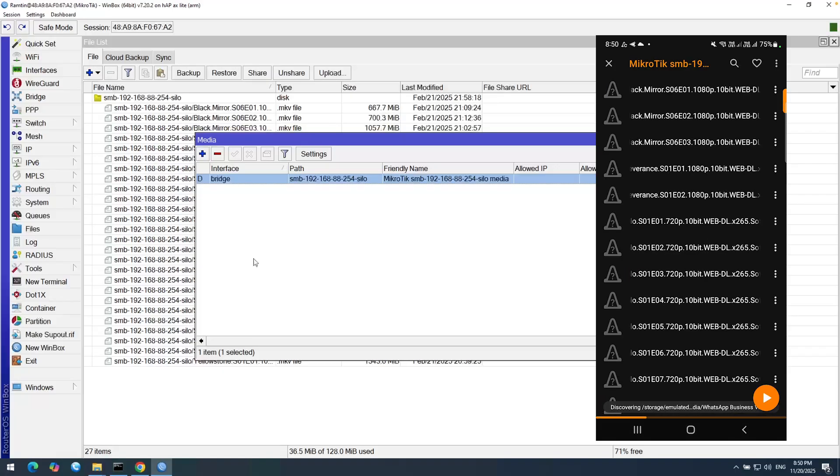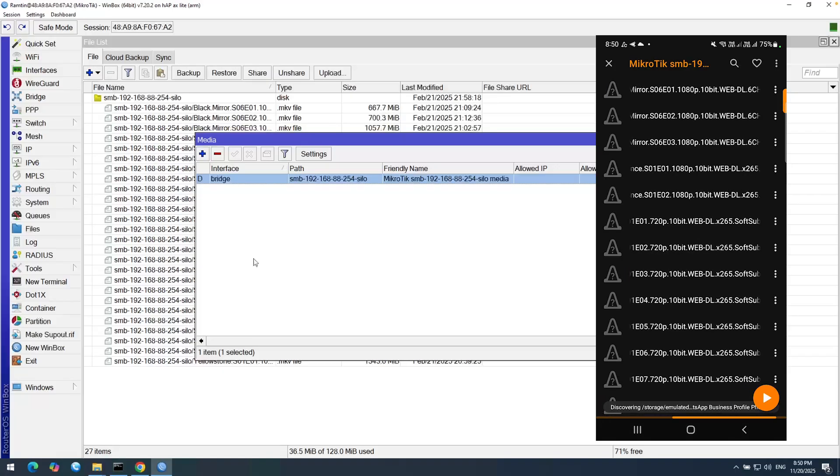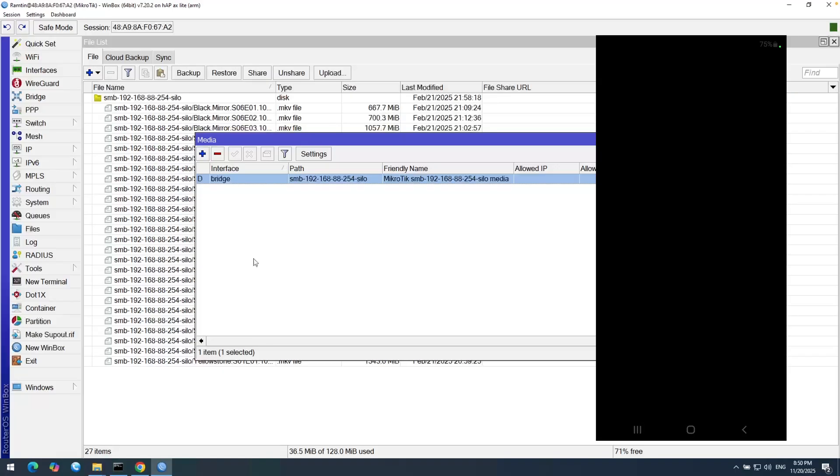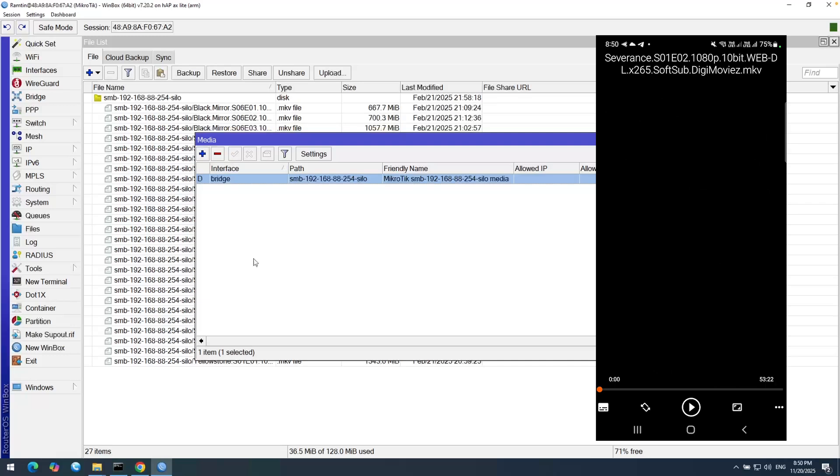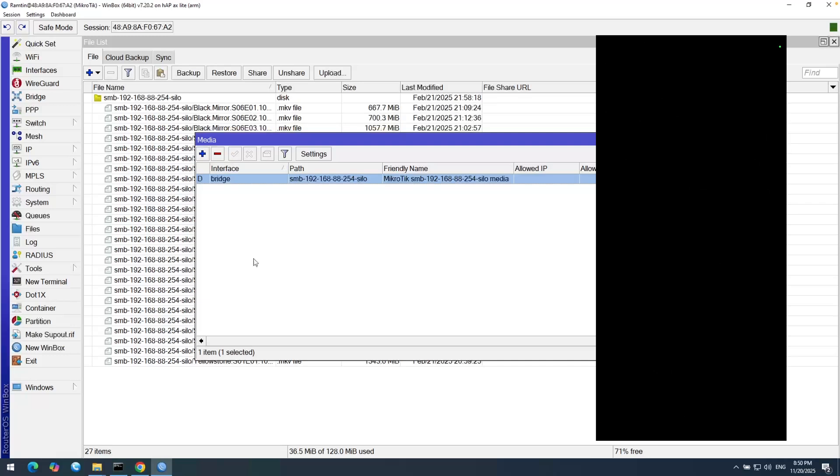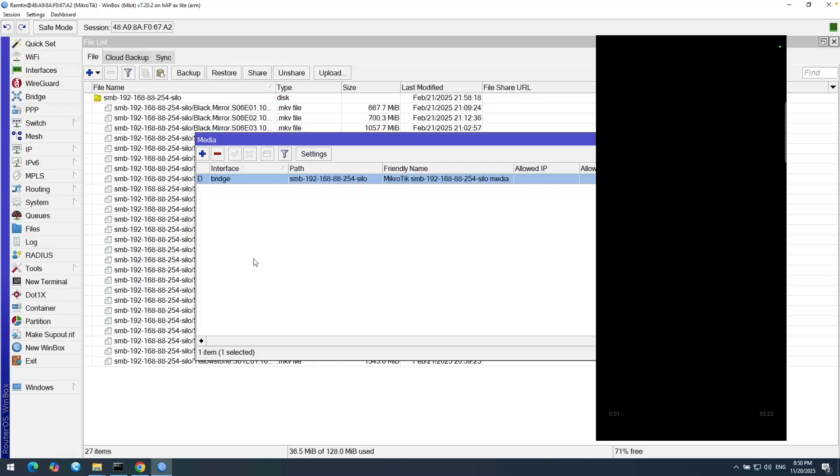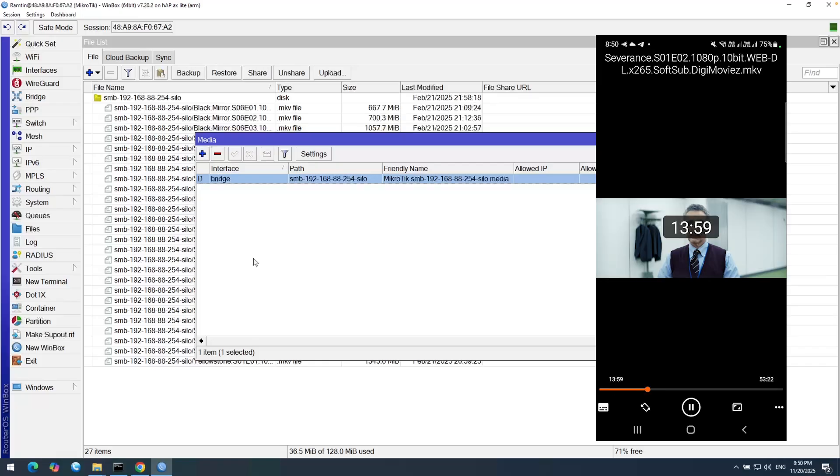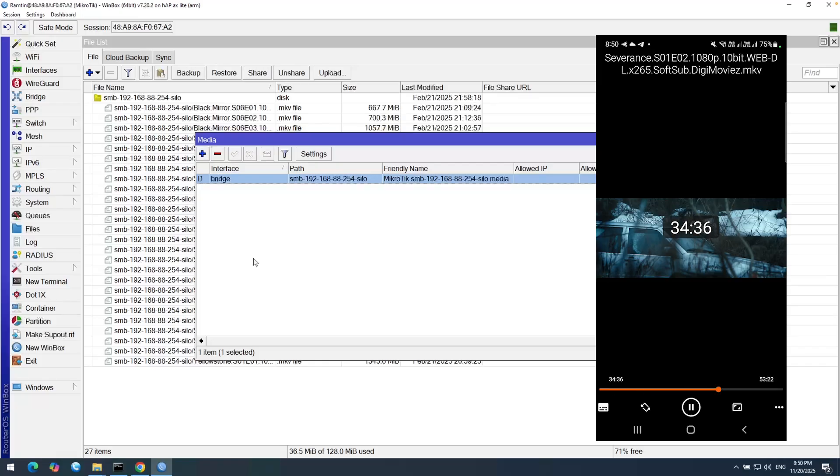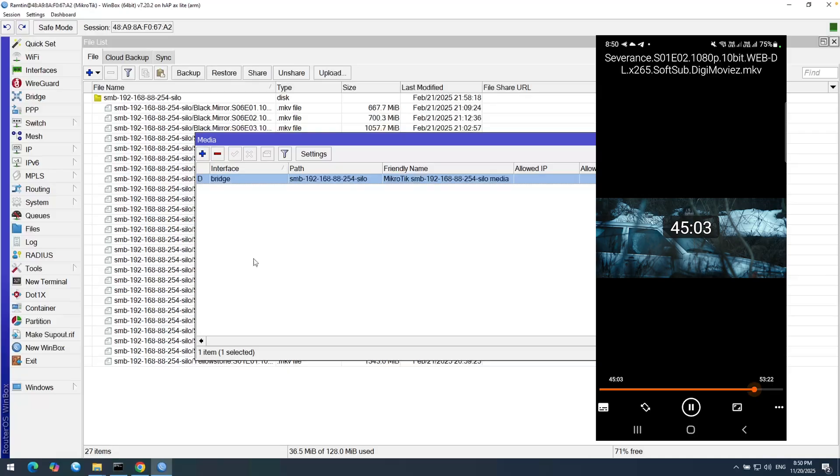And for example, open this one. This is one of the episodes of this series on the share directory. Let's play it. And based on the network speed, you can see the stream will start. And it's working very well.